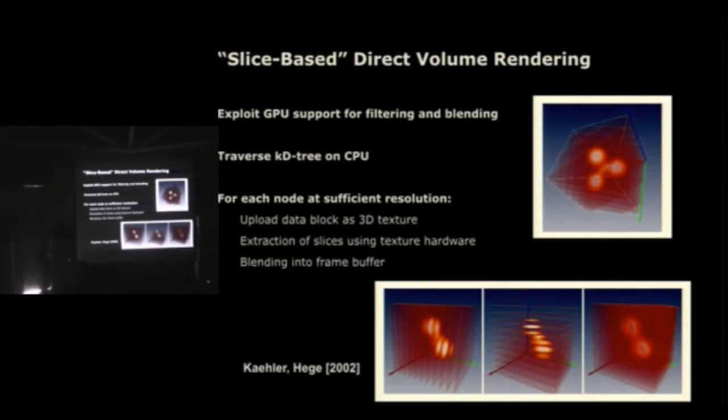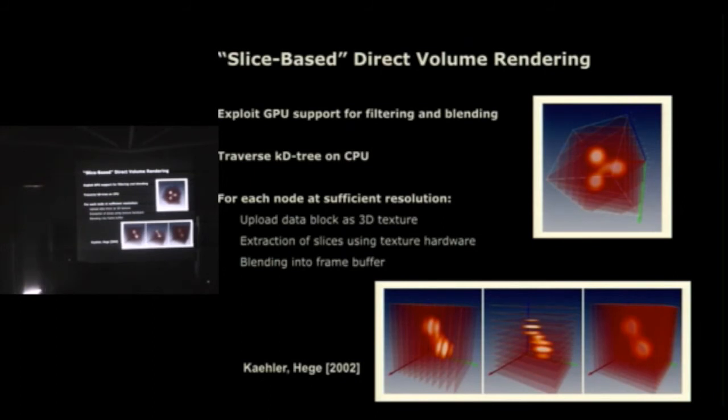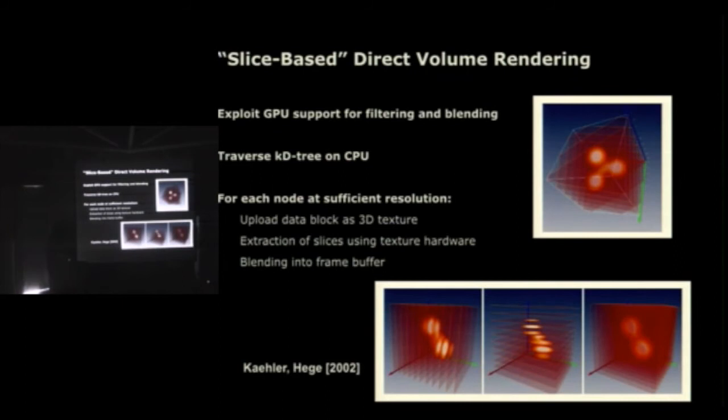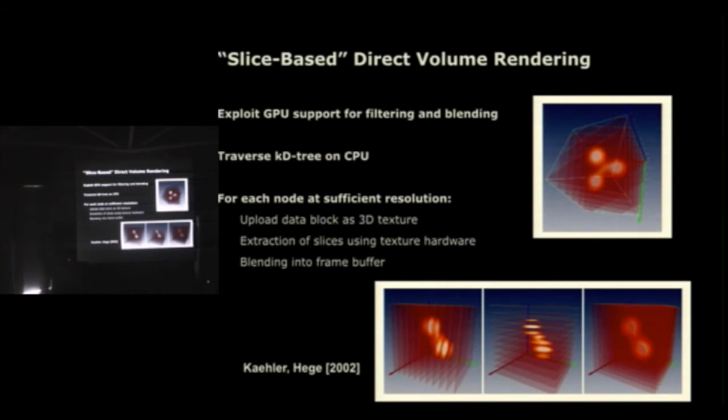So 12 years ago or something, the only way to get good performance out of these cards doing direct volume rendering was something that's called slice-based direct volume rendering where you would use the excellent support of these cards for filtering and blending operations. So you traverse your KD tree on the CPU and then once you hit a node, you traverse a node, found a node in this tree that was selected for rendering based on the resolution, the screen space resolution for example, you would upload that node to the GPU and then slice it up using a couple of semi-transparent slices and blend them sequentially in the image buffer to build up the overall image and get a result for the ray integral along the line of sight for each pixel.